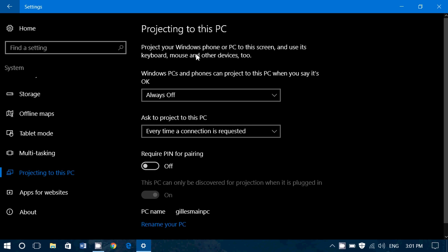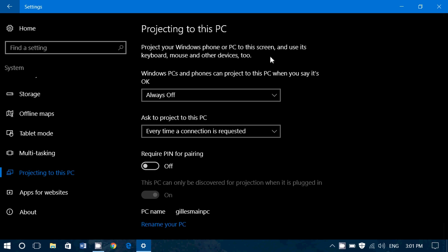So here it says, project your Windows phone or PC to this screen and use its keyboard, mouse, and other devices as if that PC was your PC.